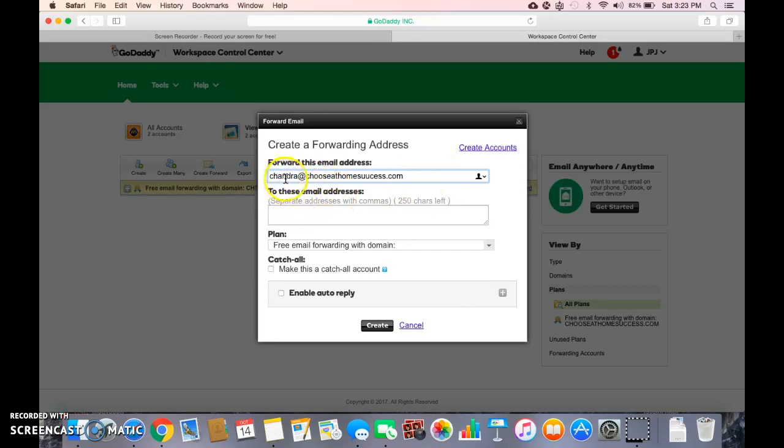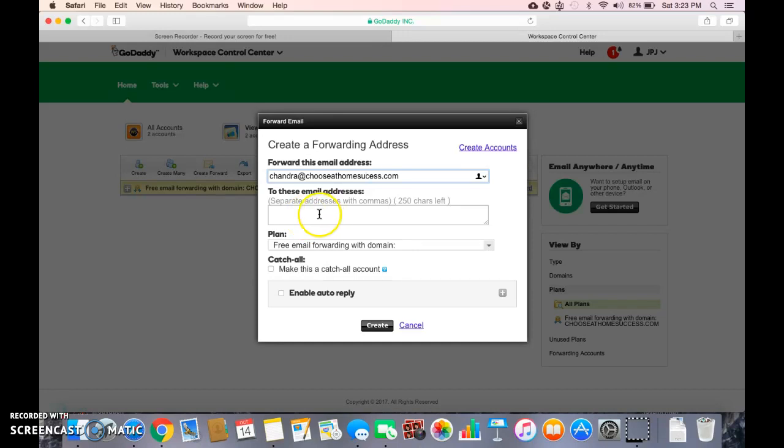then once you've got your email here, then you're going to put your, if you have a Gmail, Ymail, Comcast, anything .net .com, whatever email, you're going to put that here.